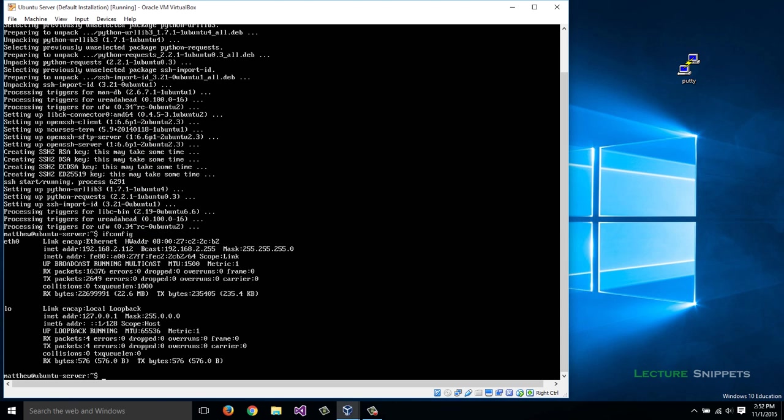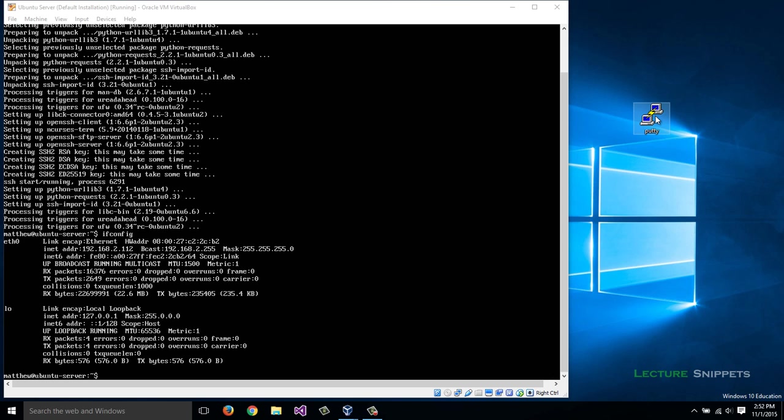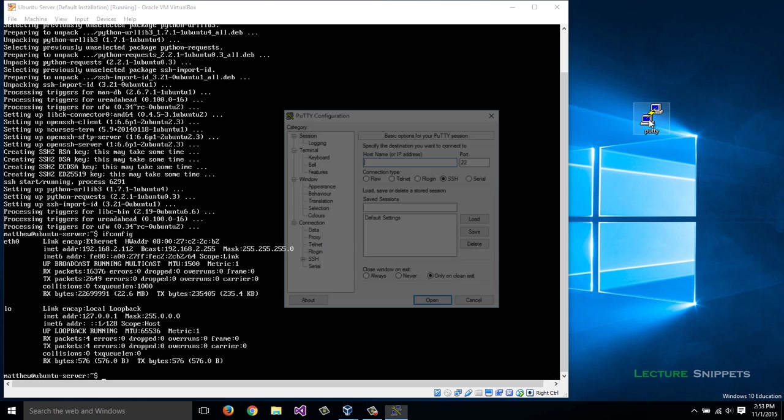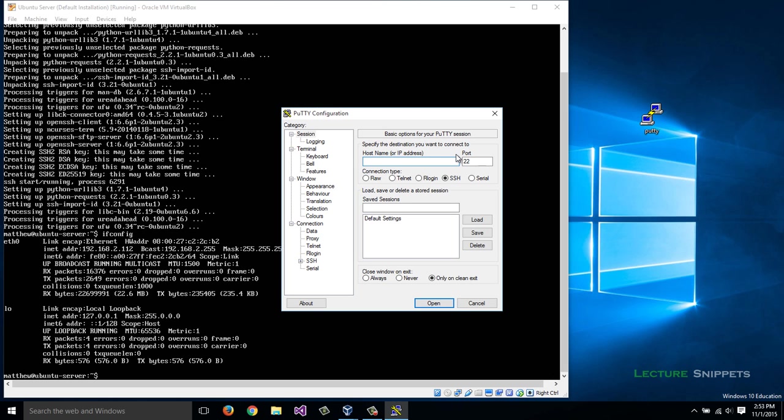I'm going to connect to it now from my host computer. I have PuTTY downloaded, which is a free application that's very common on the Windows platform to connect into a Linux computer. I'll double-click it and enter my IP address: 192.168.2.112.